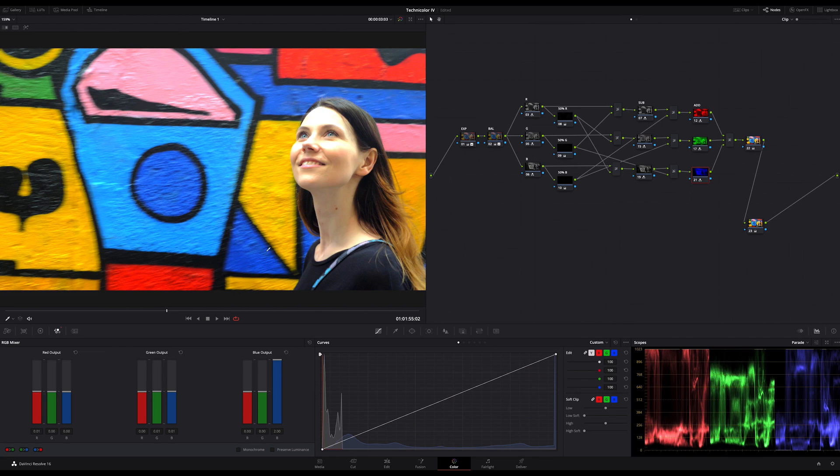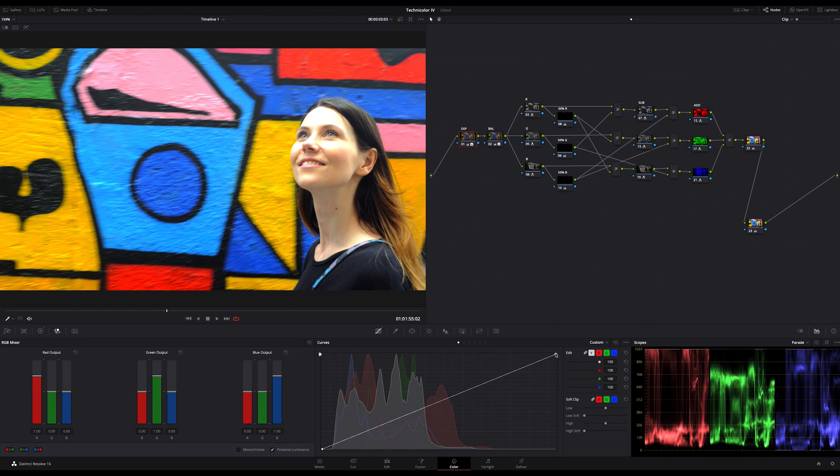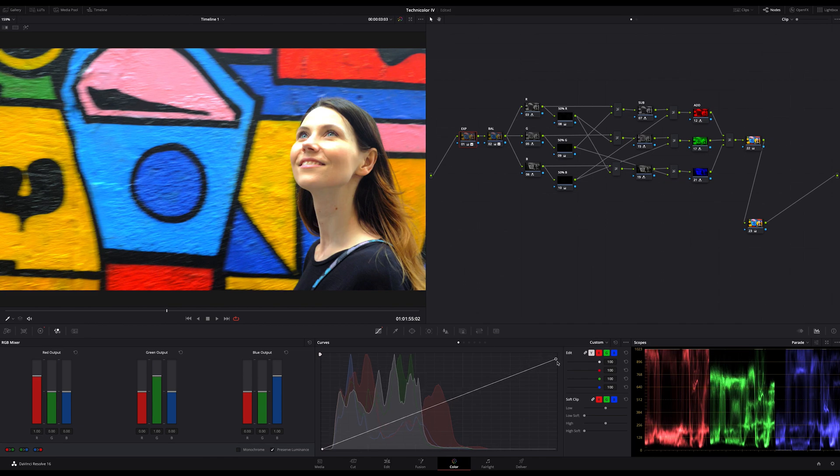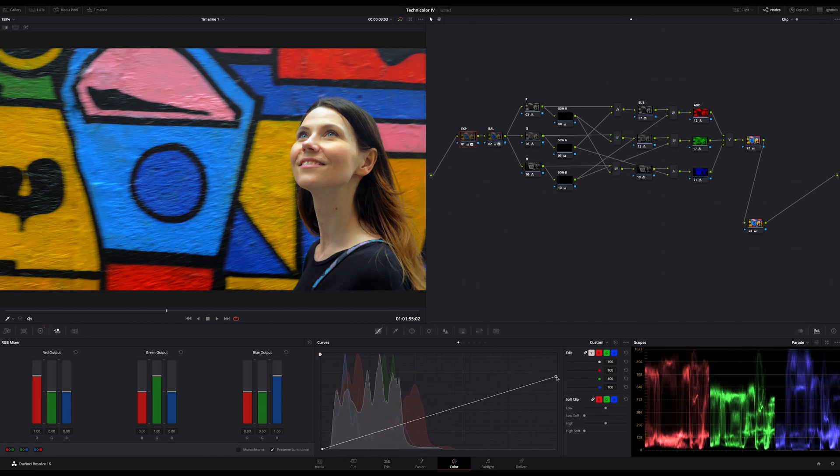As you can see now, we have colors that are much too bright or luminosity that's much too high to be correct. Therefore we have to adjust the exposure correction in front of our Technicolor node tree. I do this quickly with my curves, just bringing down my gain by lowering this curve in my corrector node.